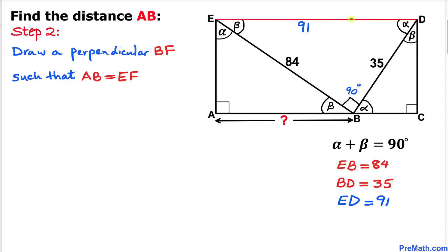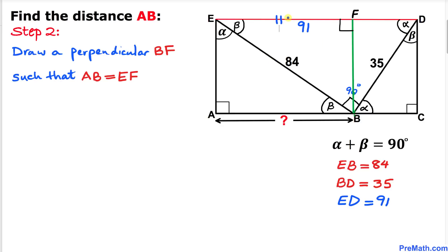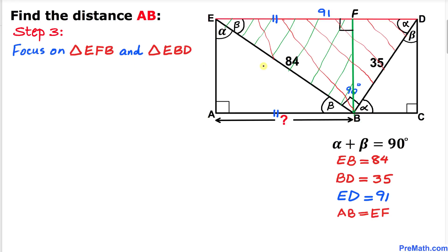In our next step, let's draw a perpendicular BF, where point F is on side length ED. This creates a 90-degree angle. We can see that side length EF is equal to side length AB.